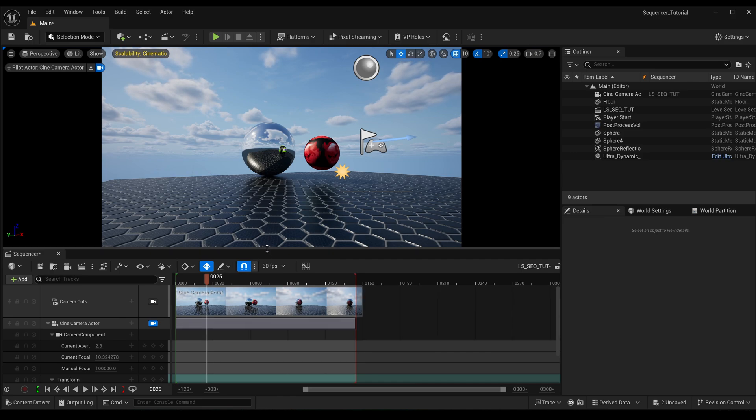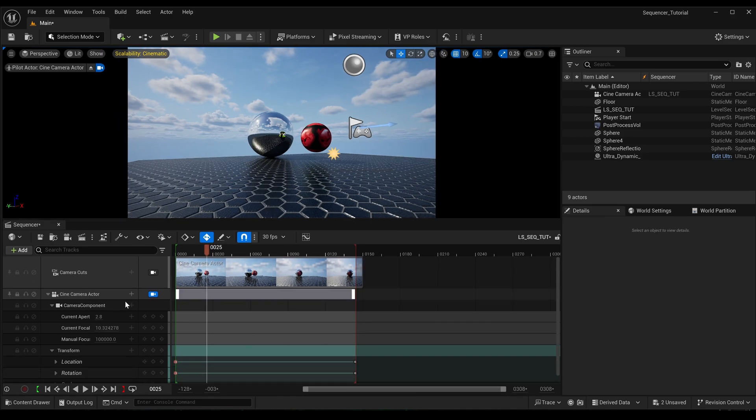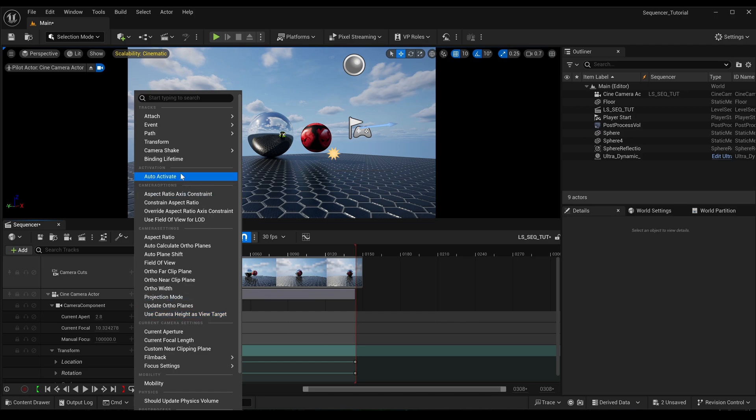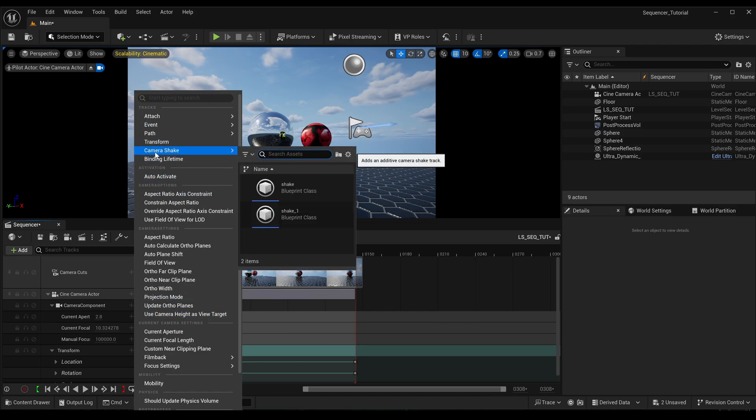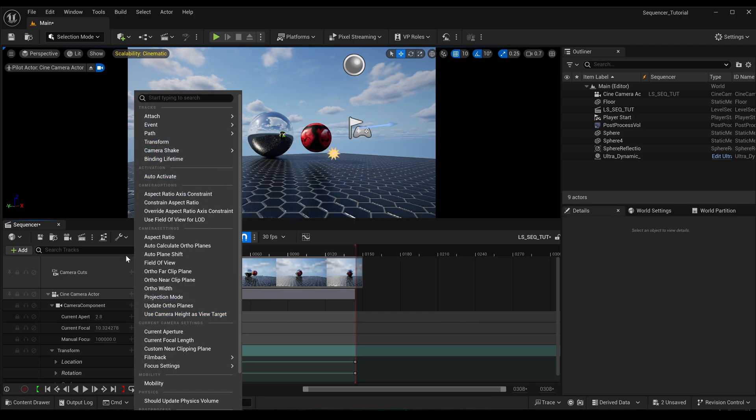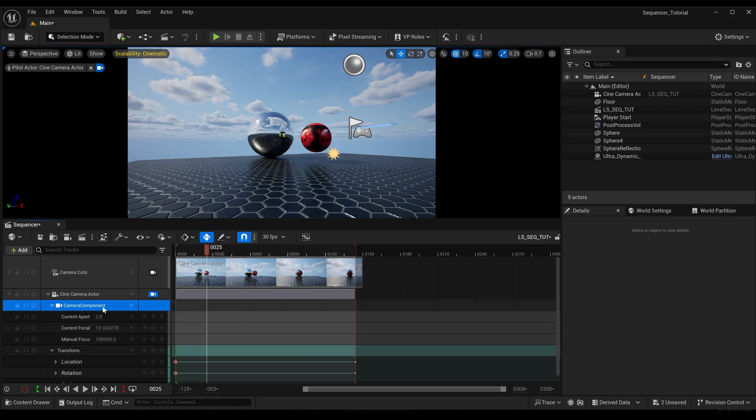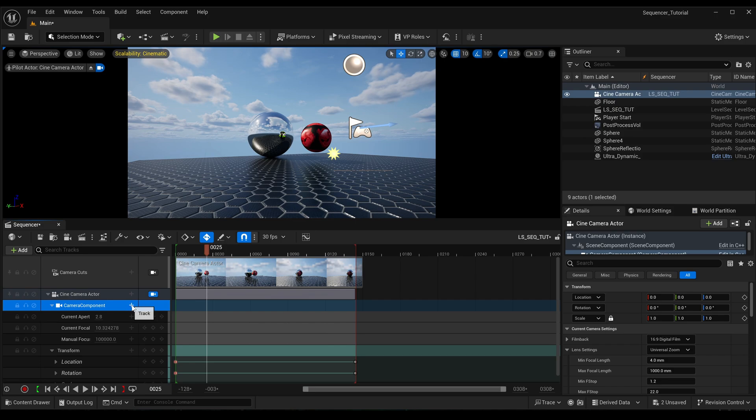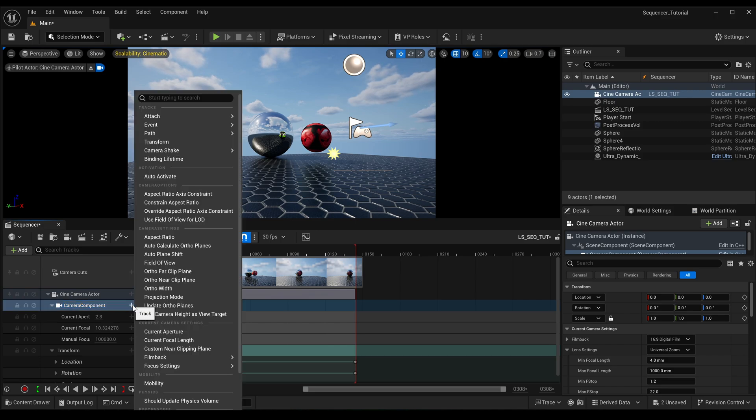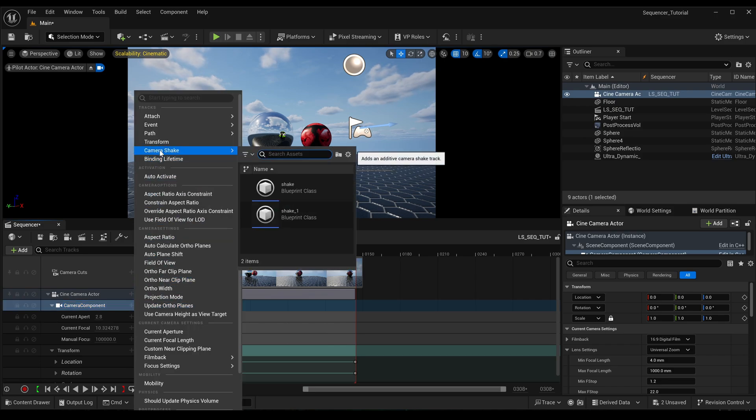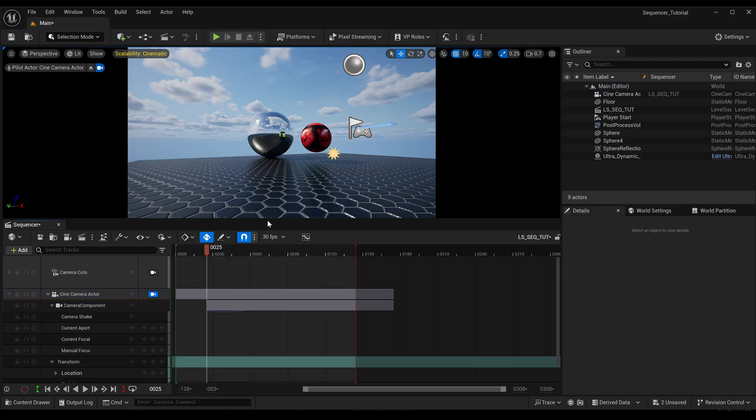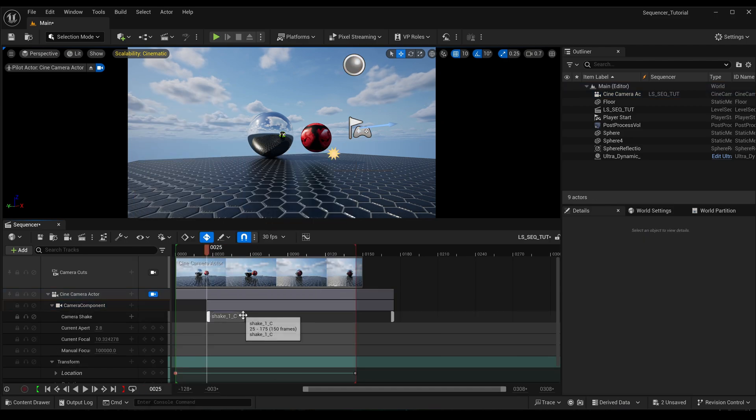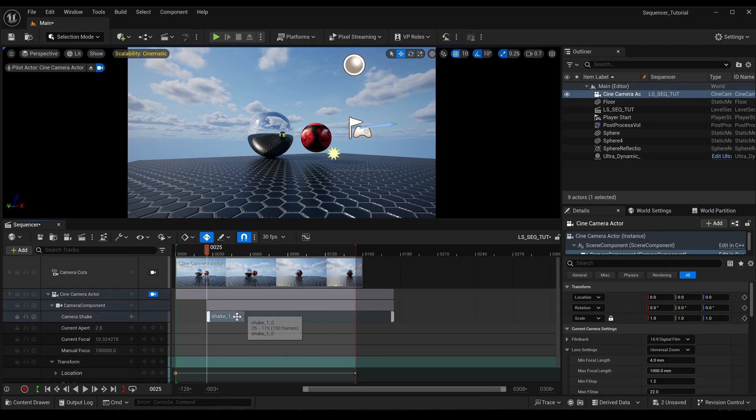So just hit compile, save. Now what you would normally do, you'd come down to your camera component, press the plus symbol, and then you come up to camera shake and then you find your blueprint actor that you just created.